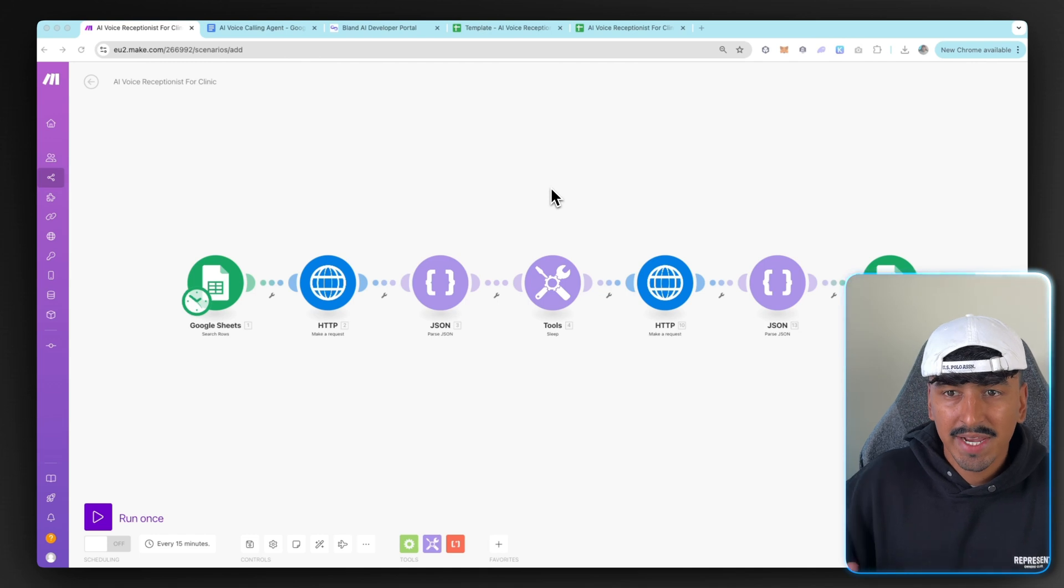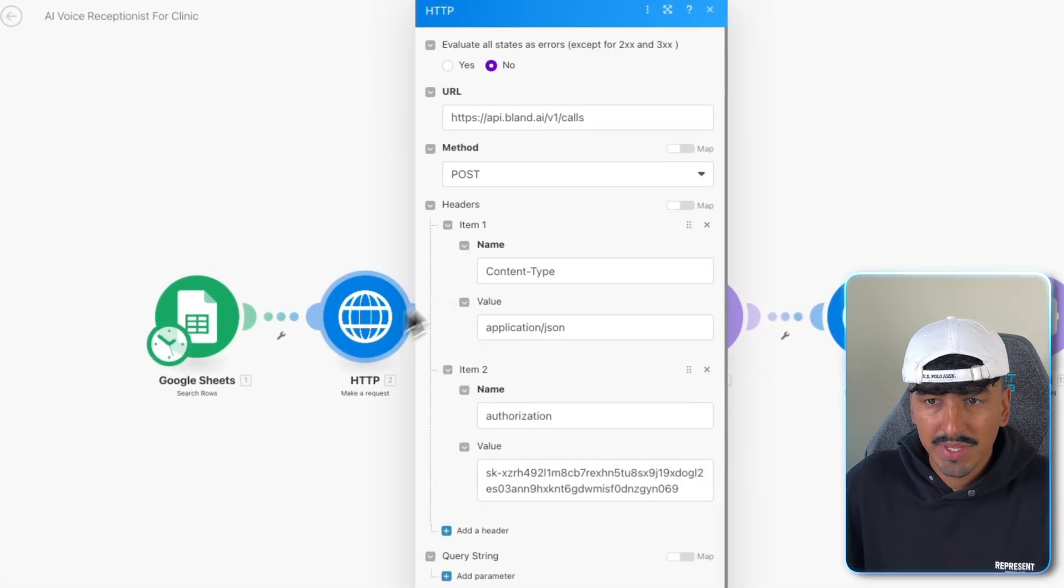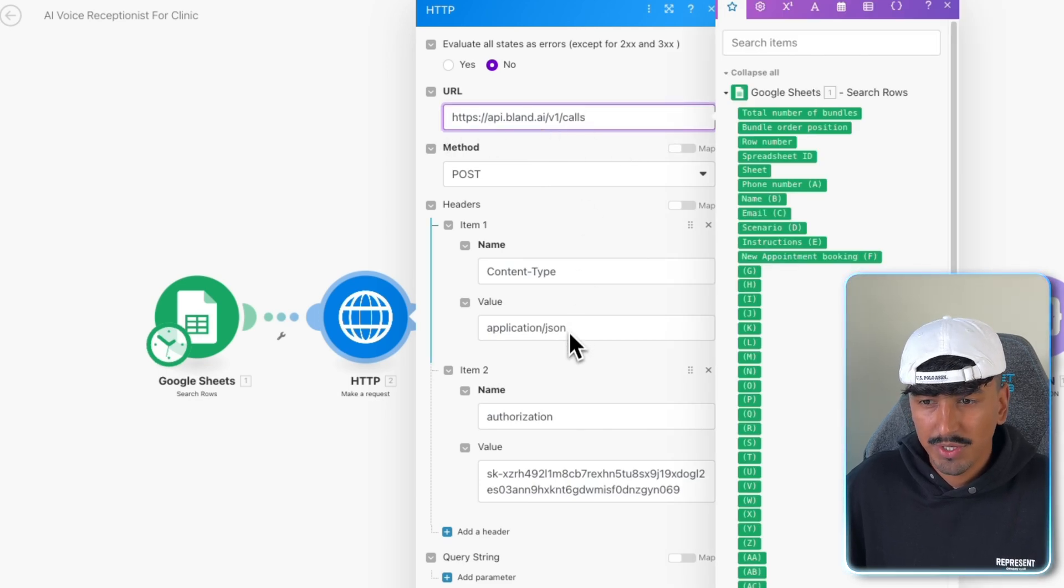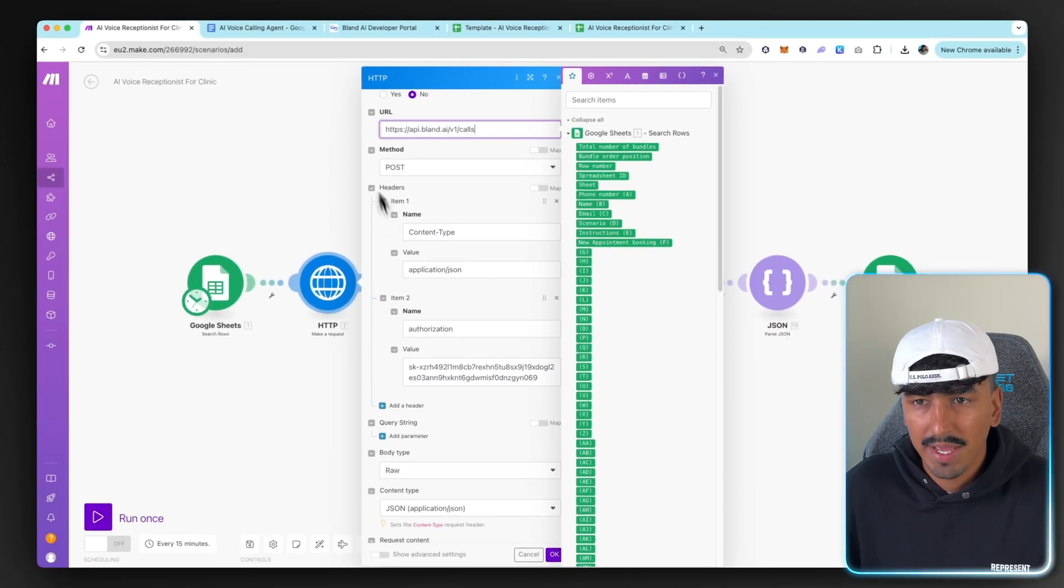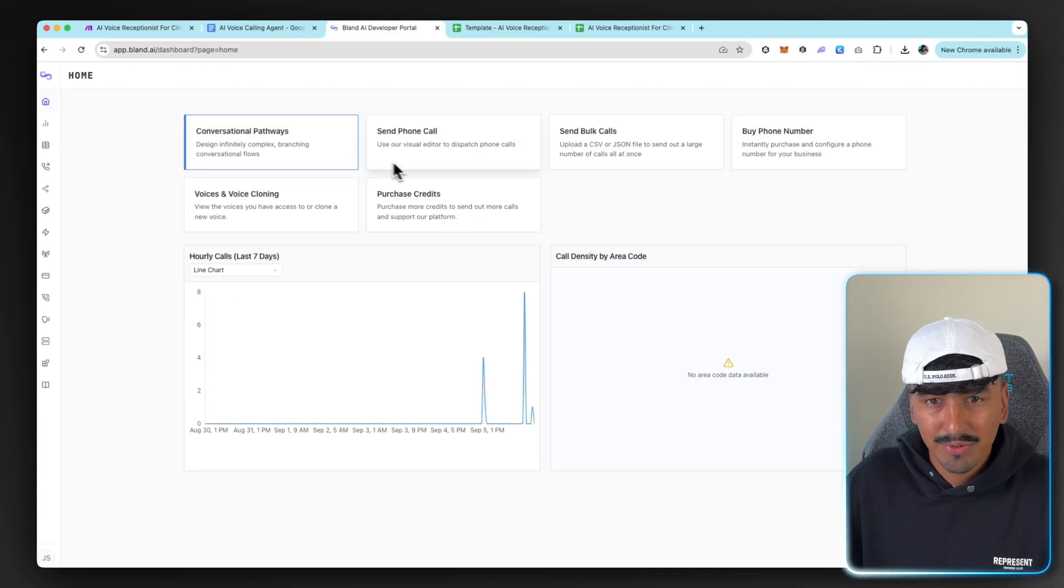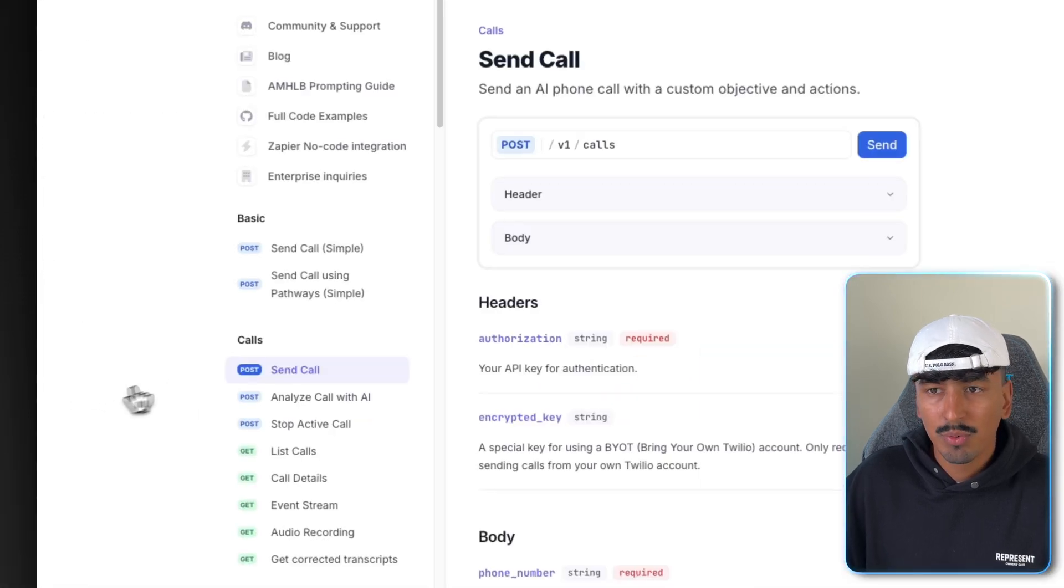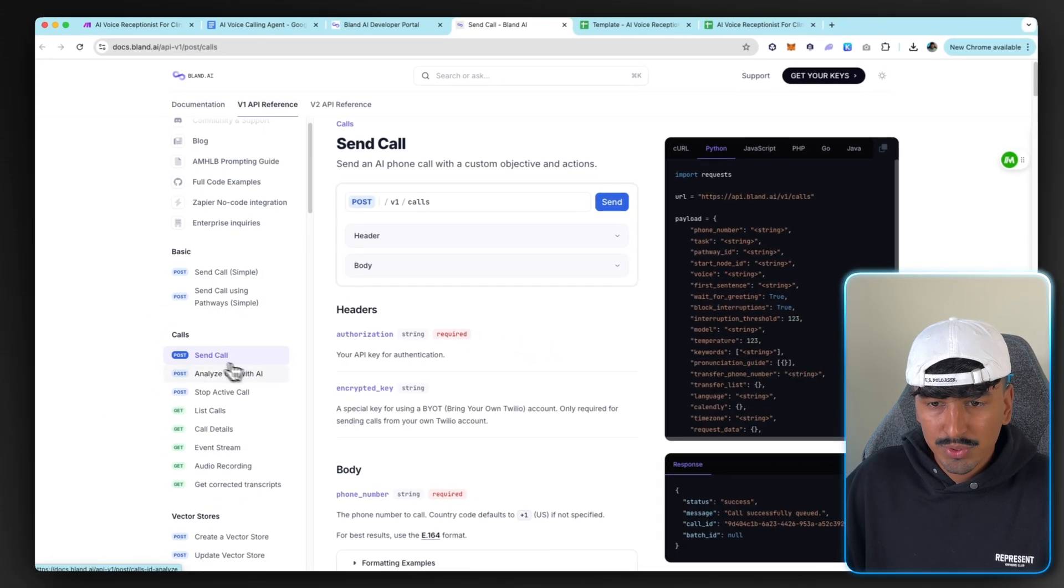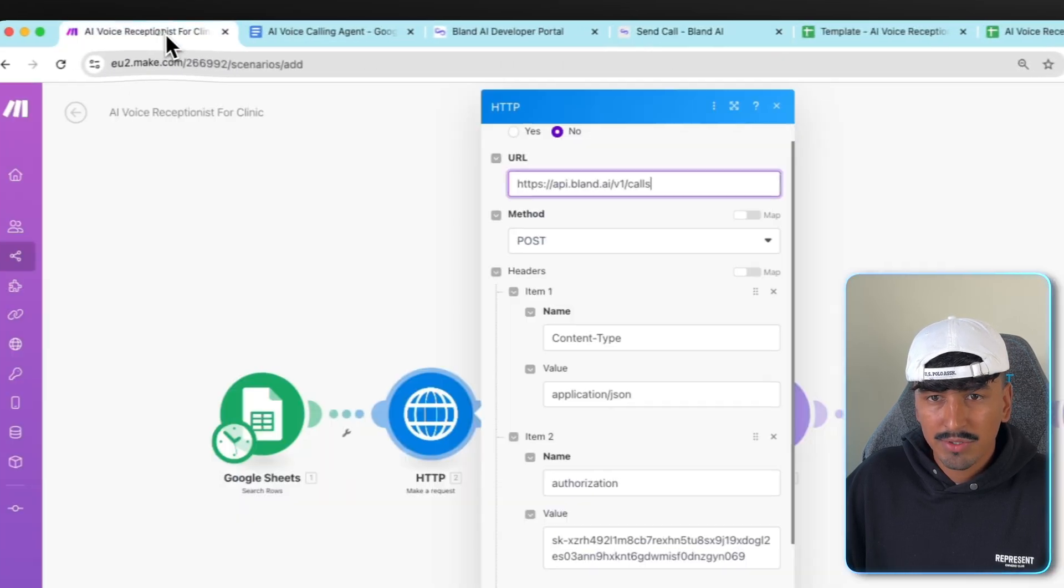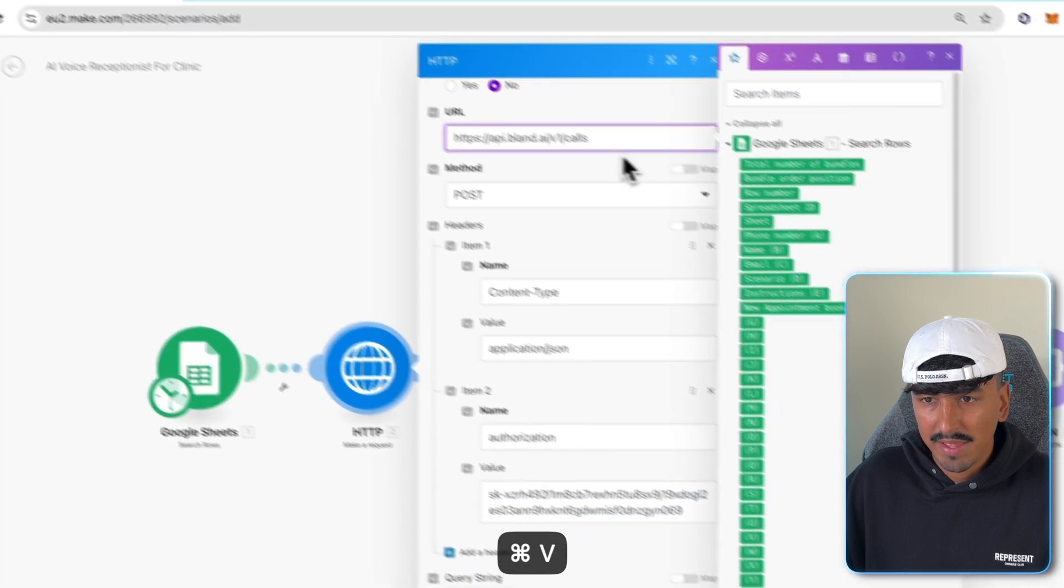For this step, we need to create a connection between BlandAI and Make.com. So these are the couple of things of information that you need to get. You need to get this URL, which I'll show you how to do. Then you need to get your API key from BlandAI. So once you've gone through the steps of creating your brand new BlandAI account, you're going to go on this navigation tab here. And all the way at the bottom, it says documentation. We want to click on that. And then we're going to go down to calls. And then we're going to send call. This is where we copy the top URL.